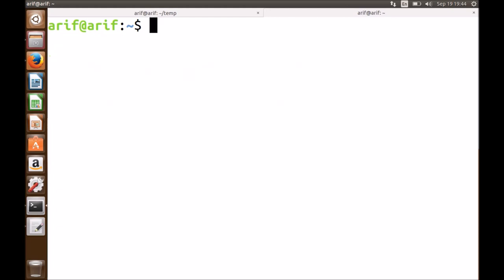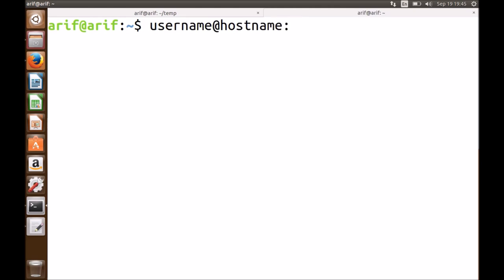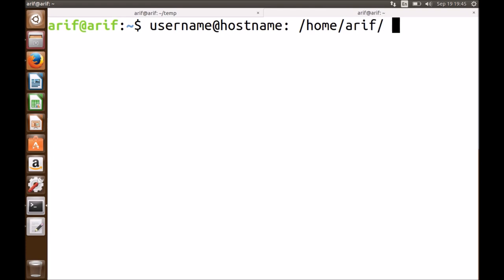As far as this prompt is concerned, it shows me the username, then the at-sign (@), and after the username it displays the hostname of my machine — which is also 'RF' — then a colon. Then it shows the path of my present working directory, which right now is my home directory /home/RF, also represented by a tilde sign (~). Then it has a dollar sign. Either a dollar sign or a hash sign — if I'm a regular user, a dollar sign will be there; if I'm an administrator known as root in Linux, the hash sign will be there.